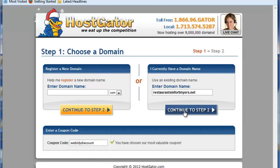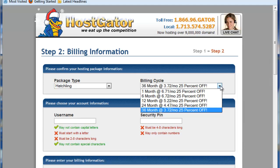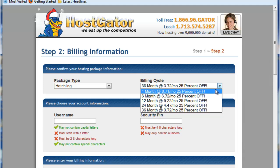Now if you click on the Continue to Step 2, now you'll see you're getting that 25% off, so you want to make sure you do that so you get the extra savings on the hosting.